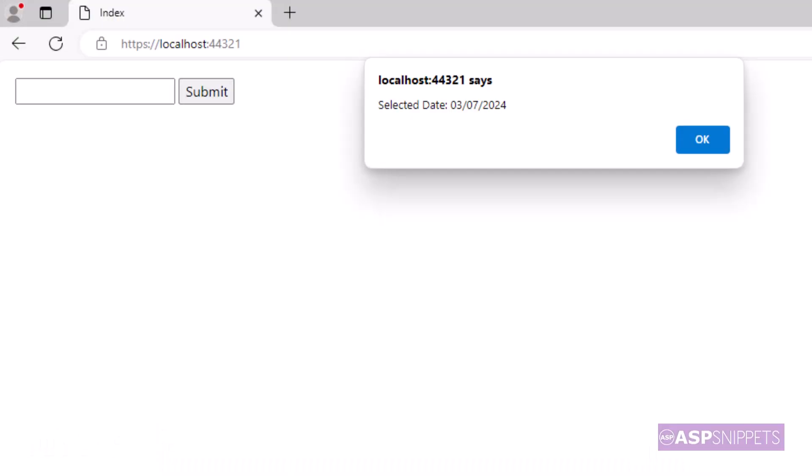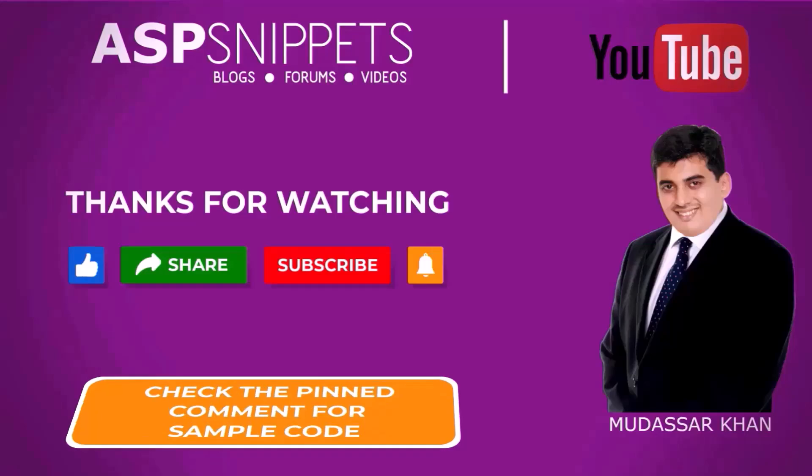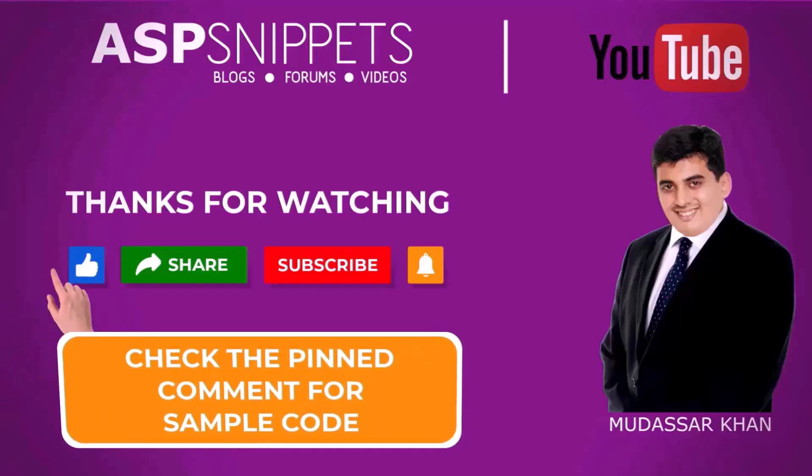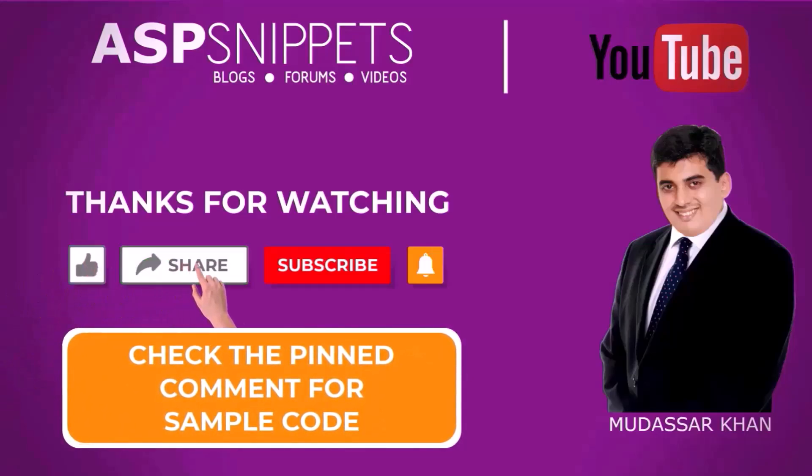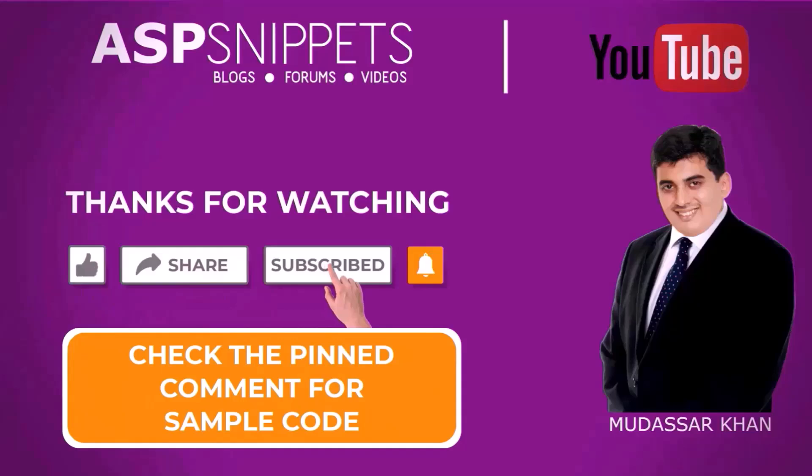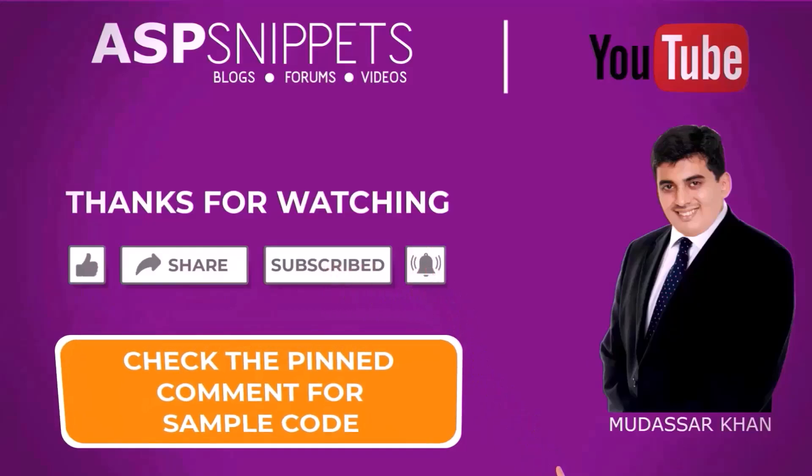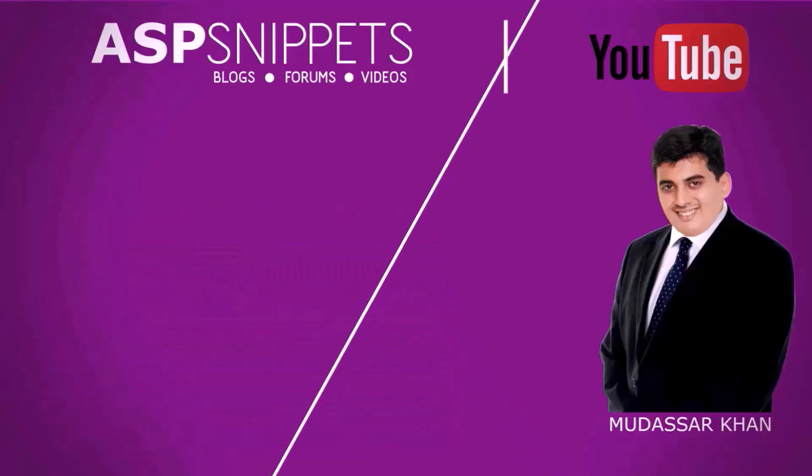So that's it from my end. Thanks. If you like this video, don't forget to like, share and subscribe and please also click on the bell icon so that you receive notifications. Goodbye!